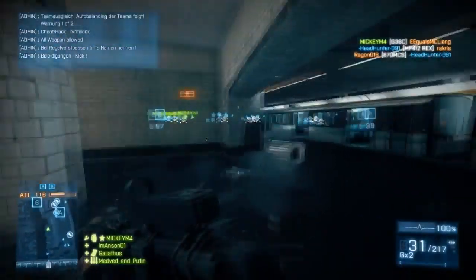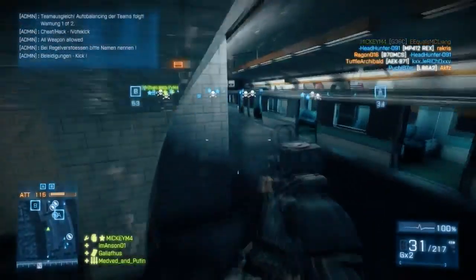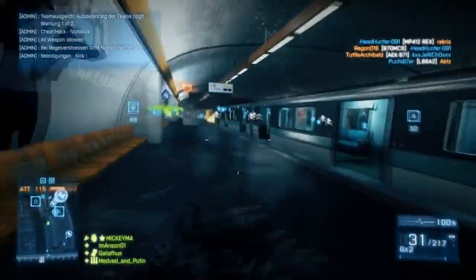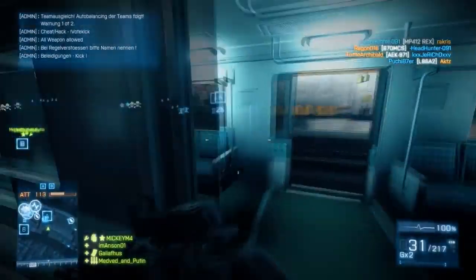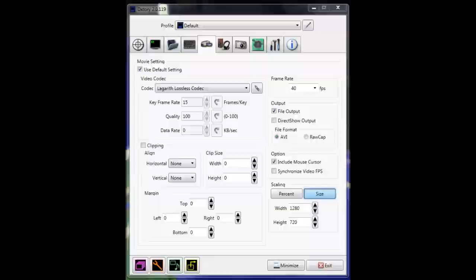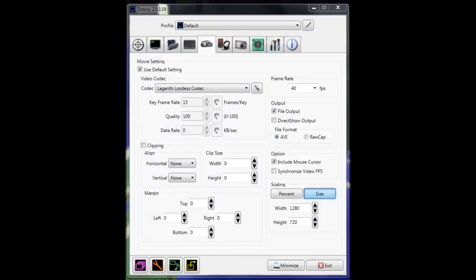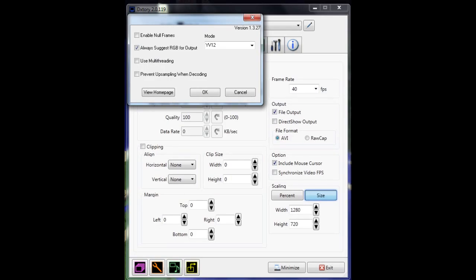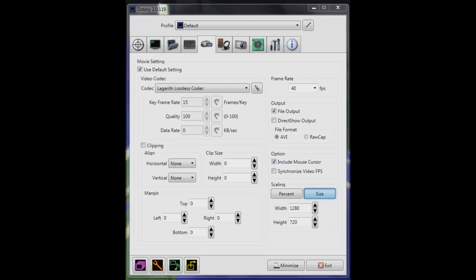I've used a program called DxTory. I'm going to show you a small clip of how it's set up. Right now, I have the Lagarith codec on the mode YV12. This is for slow hard drives, this works really well.